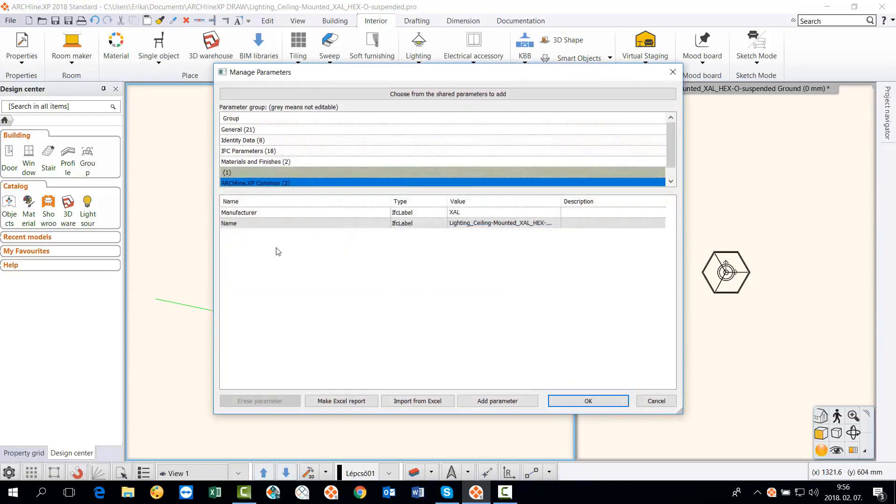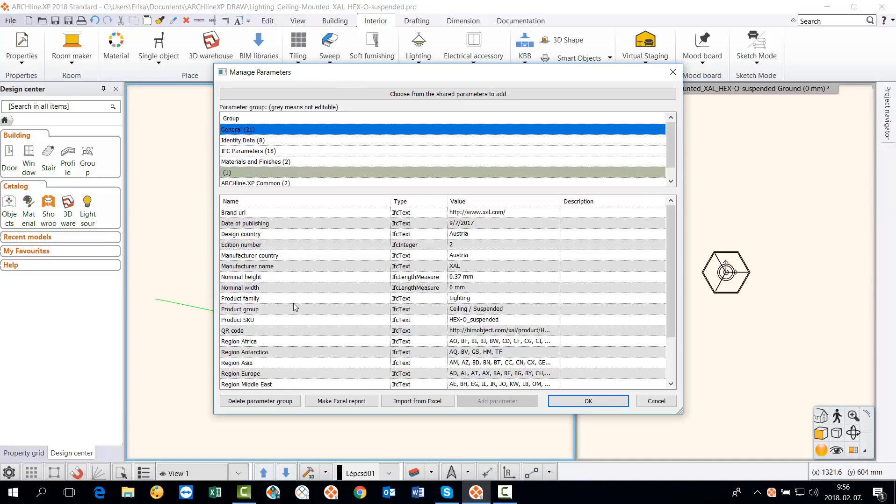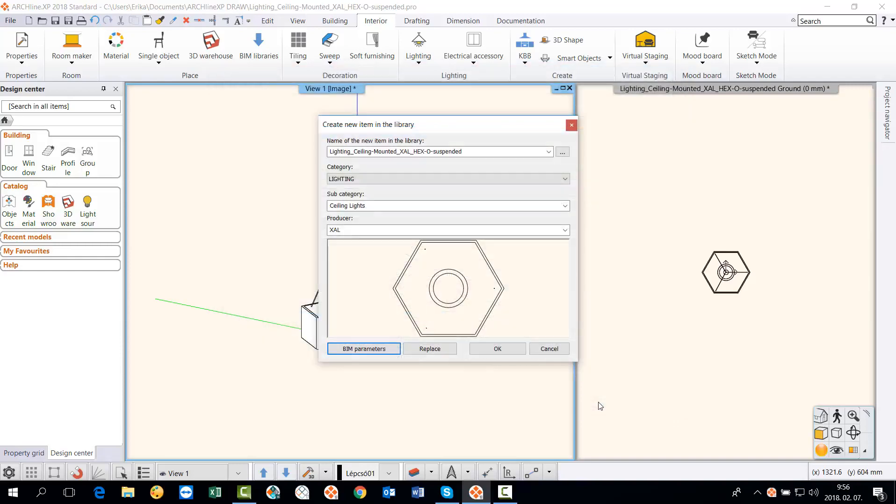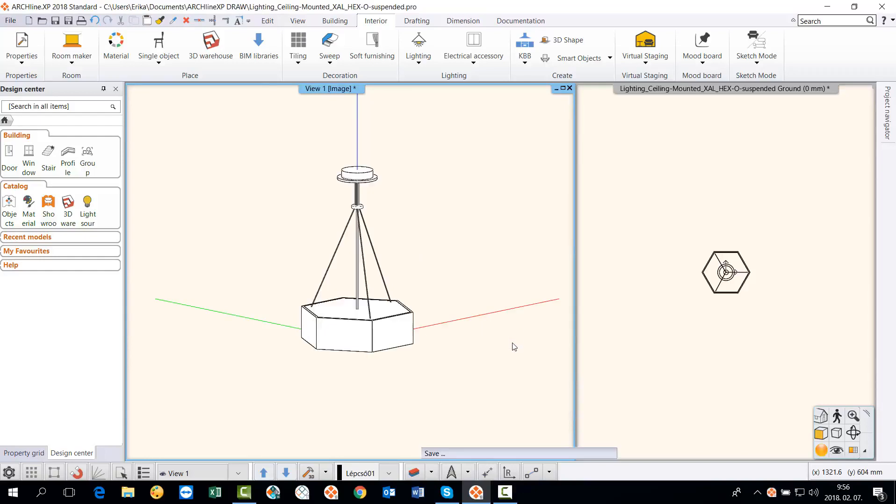The BIM parameters have not been removed during the download and they are also added to our new object. For example, you can see the manufacturer's name and other relevant product information here. Press the OK button to create and save the new object to the library.